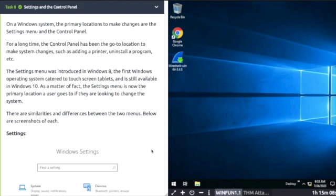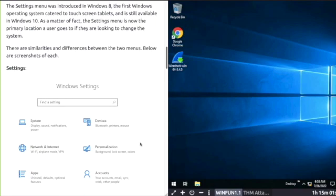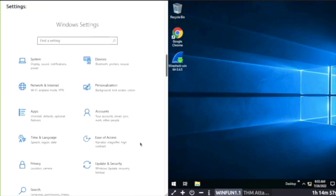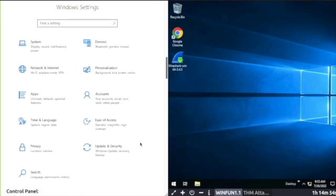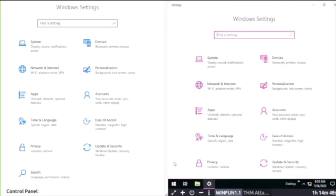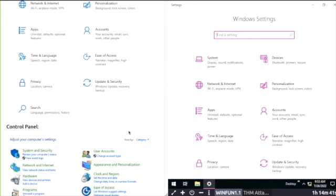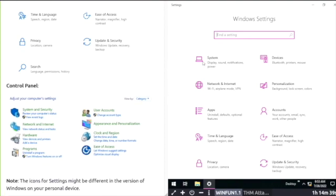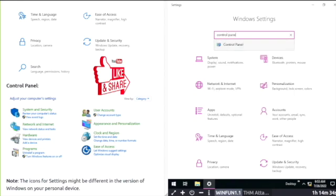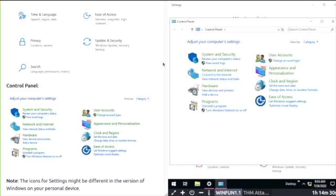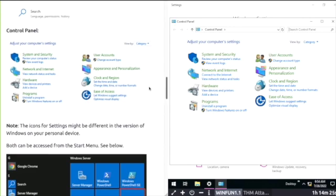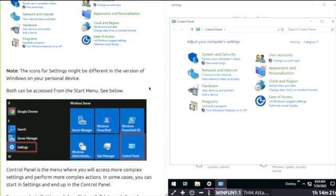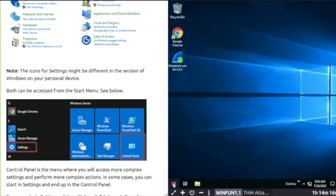Task Eight: Settings and Control Panel. These are primary locations to make changes. Control Panel has been the go-to location to make system changes, but now it's the Settings menu. To open settings, click the gear icon button at the bottom left, or further up under Server Manager. Type Control Panel in order to open it up. Same screenshots on the left as mine. Both Control Panel and Settings can be accessed from the Start Menu. Control Panel is where you access more complex settings and actions. Sometimes you can start in Settings and end up in the Control Panel.